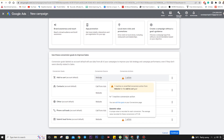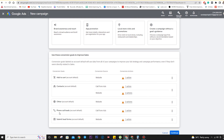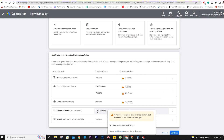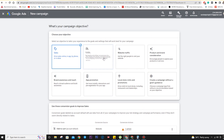These are the conversion sources. For 'Add to Cart,' we need a website. For phone calls, there is a direct option for call extensions or call ads. For leads, again, we need a landing page or website. These are the options available here.